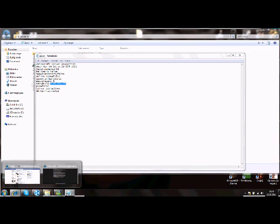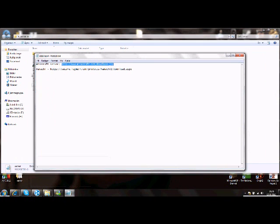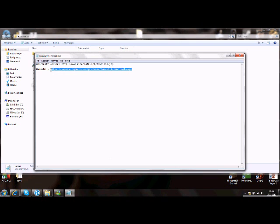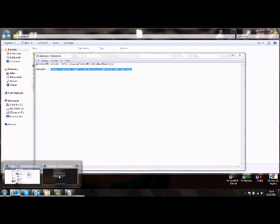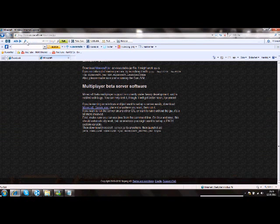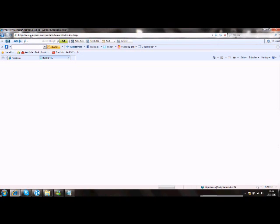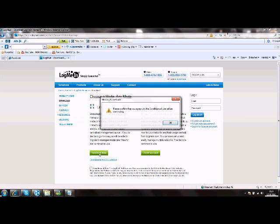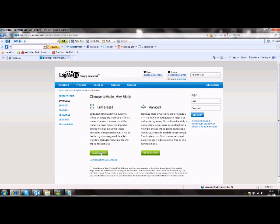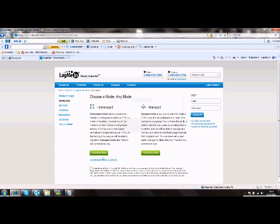So now we are going to download Hamachi. Just click the link in the description. Go to your web browser and paste. You can click accept and download. Then you just download it normally.